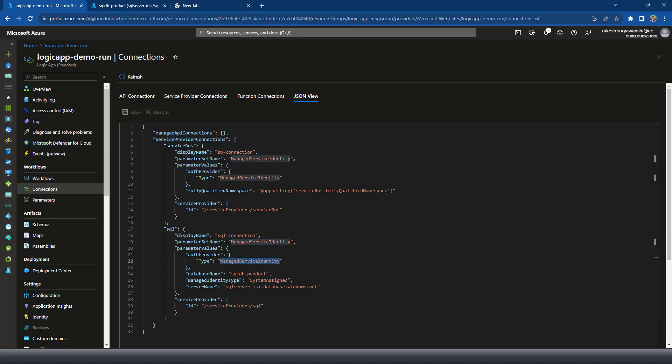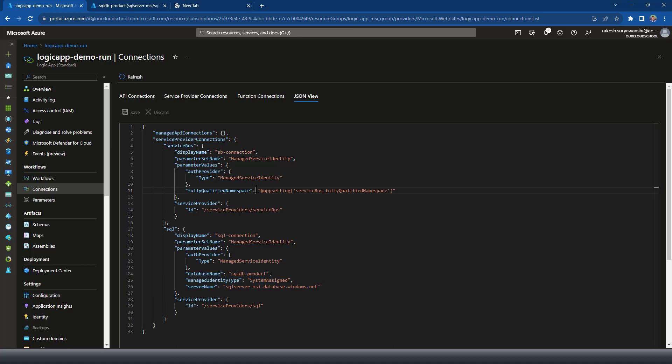So you can see that this is a connection parameter set as managed identity parameter values. Again, auth provider is managed identity database name equals name. As I mentioned, you can do a parameterization of these, like we have done it for the case of service bus.